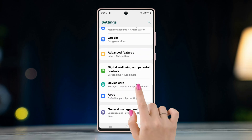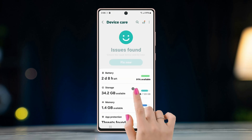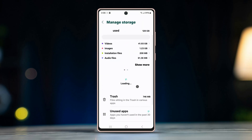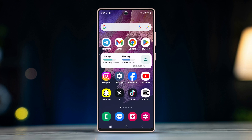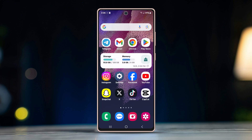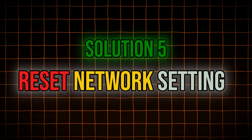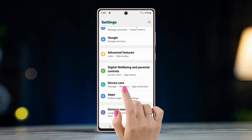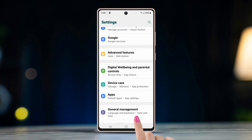Solution four: free up some space. Go to the Settings app, scroll down and tap Device Care, then tap Storage. Check how much free space is available. If storage is low, you may need to delete some apps, photos, or files.